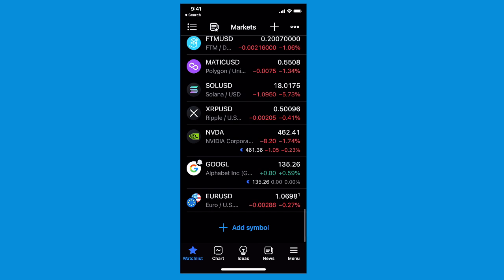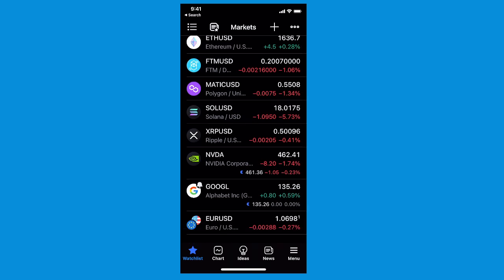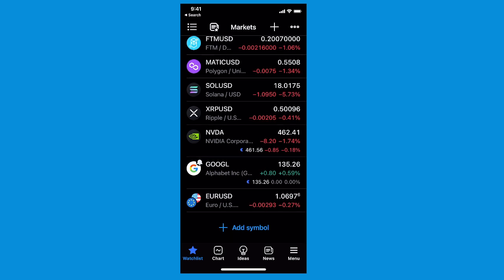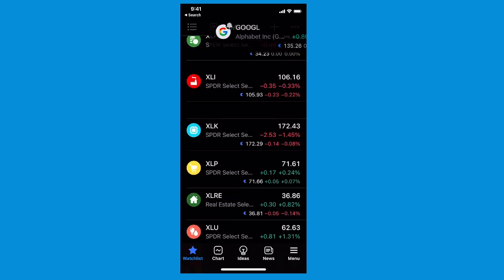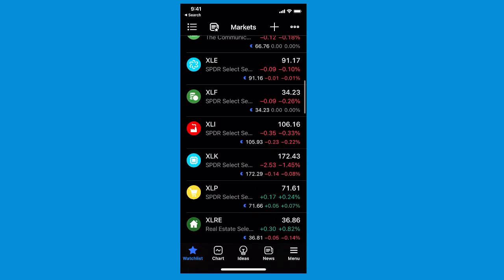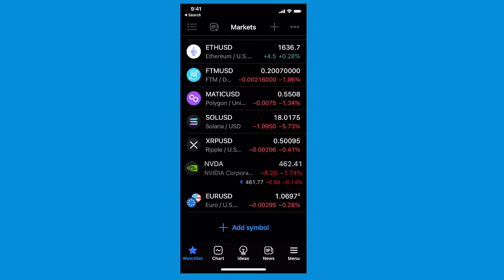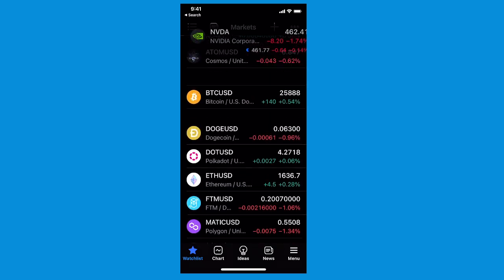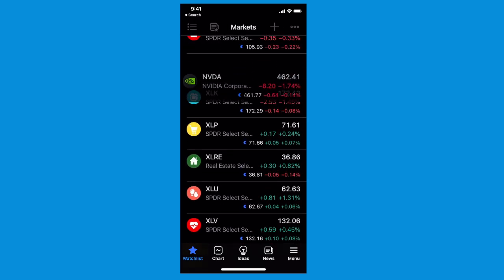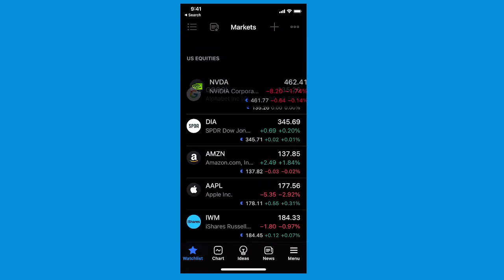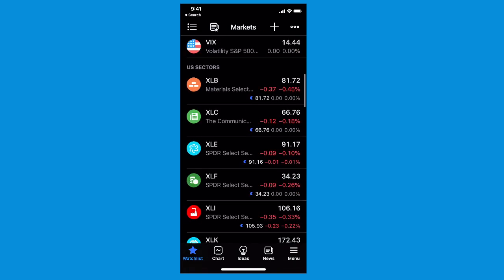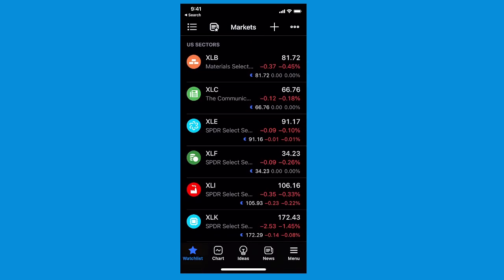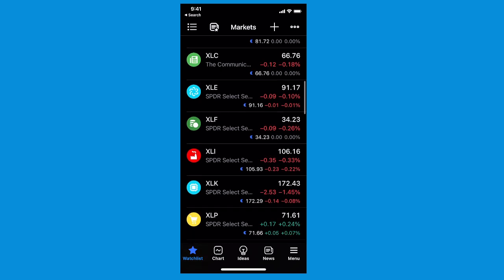Once your watch list is created, all you have to do is organize it your way. For example, look at Google (GOOGL) — we're going to press and hold and drag it up. Press, hold, and drag up. Now we can move it anywhere on the watch list. If you move the symbol all the way to the top, it will start flying you through the watch list so you can place it in the perfect position. We're moving our equities from the bottom to the top. You'll notice we have sections here — this is the U.S. equity section, shown in gray text.